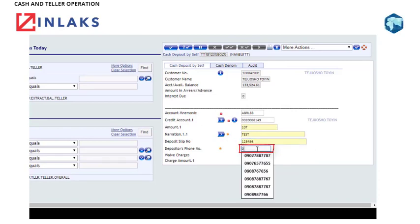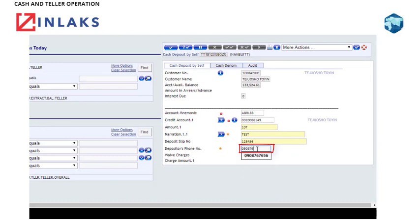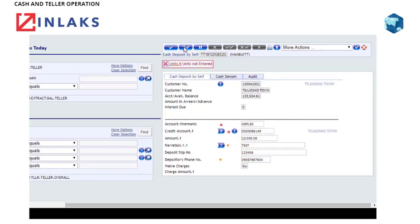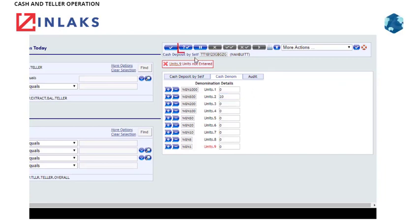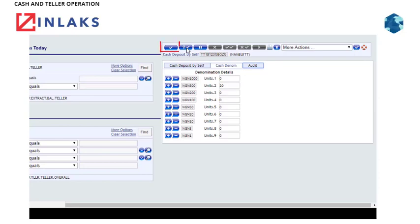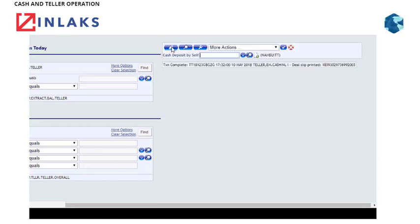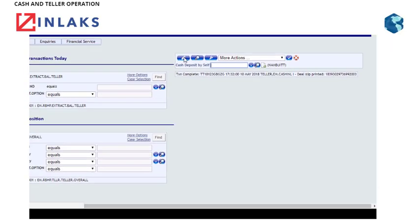Step 5: Type the depositor's phone number in the Write field. Step 6: Click on the Validate tab. Step 7: Click the Unit to enter the denomination. Step 8: Validate again. If no errors, click on the Commit tab to complete the transaction.